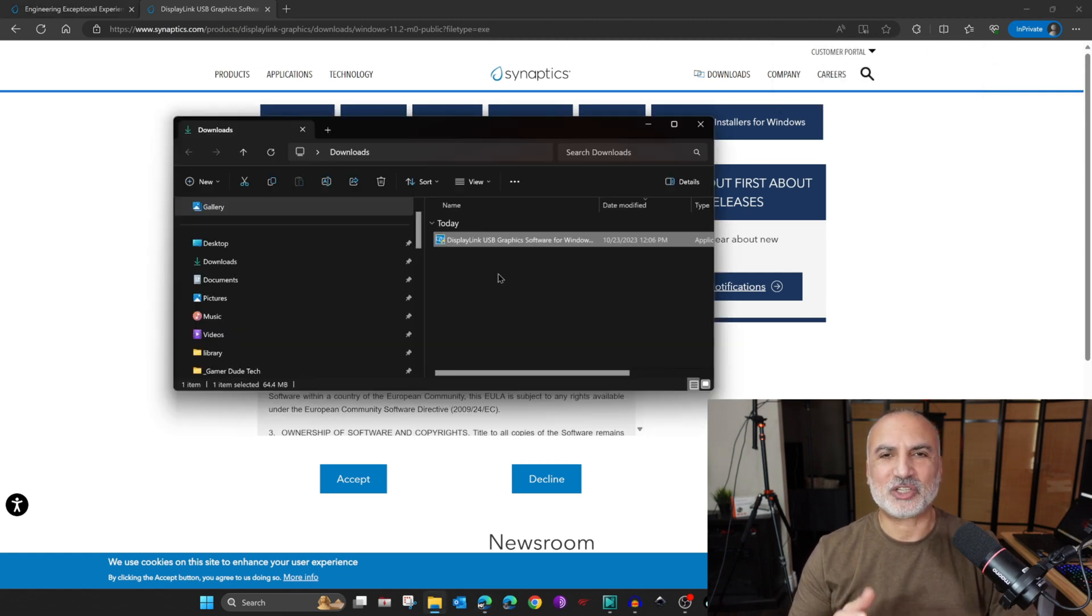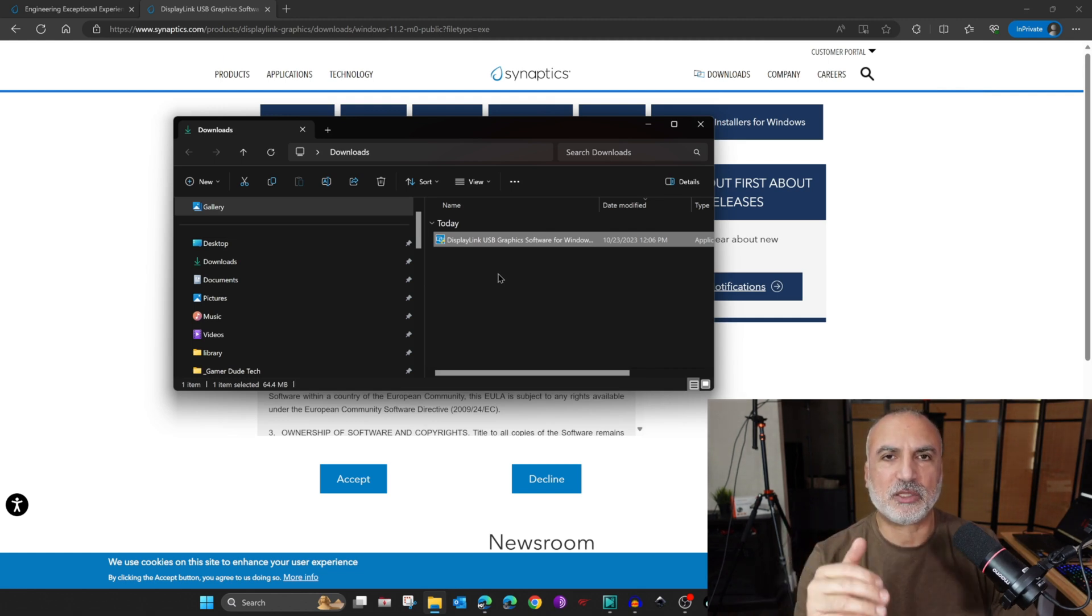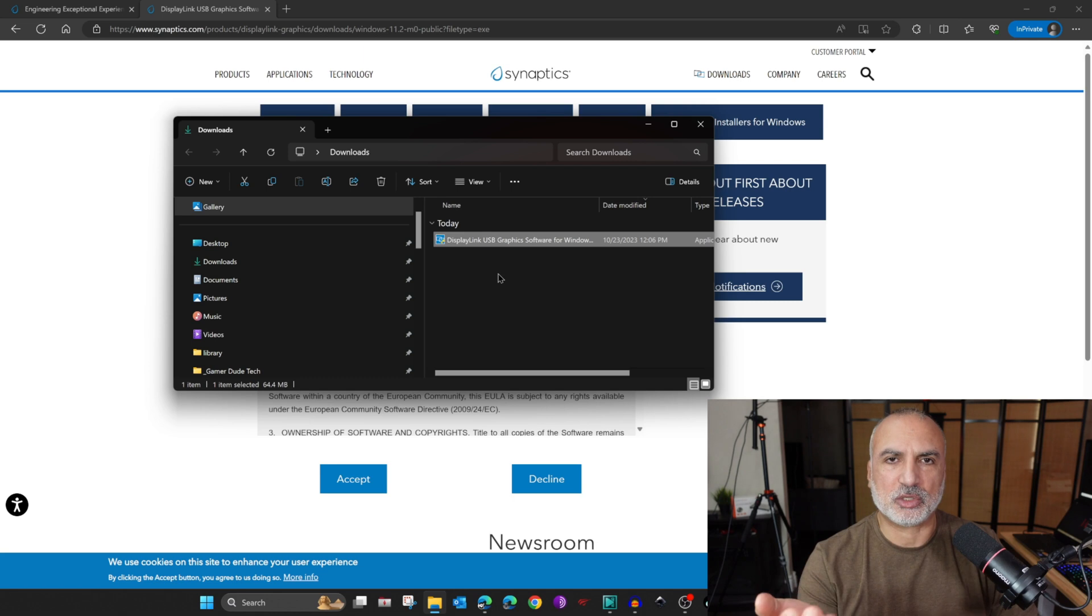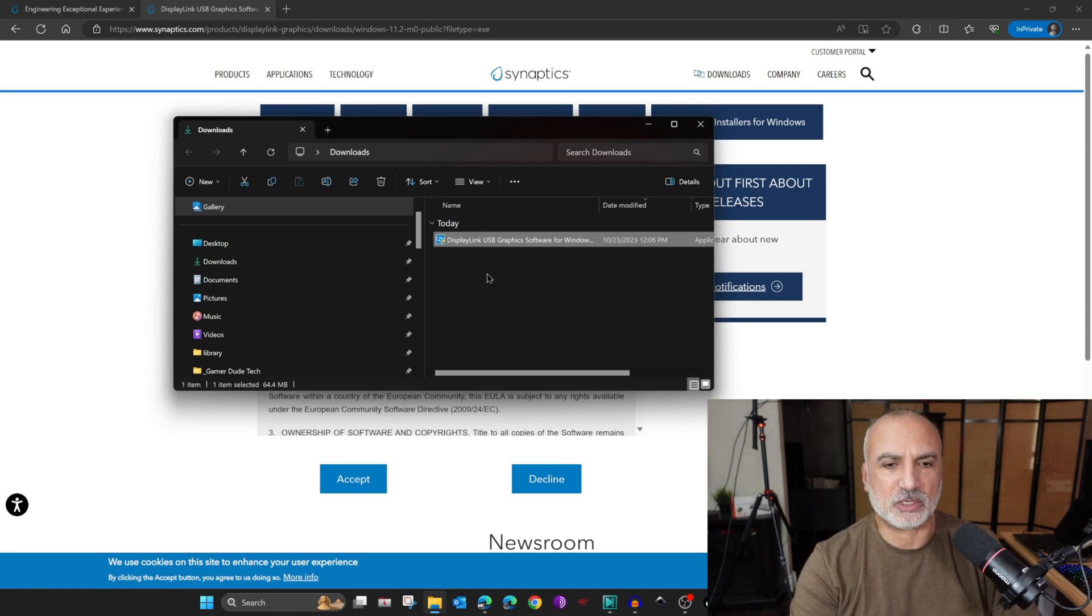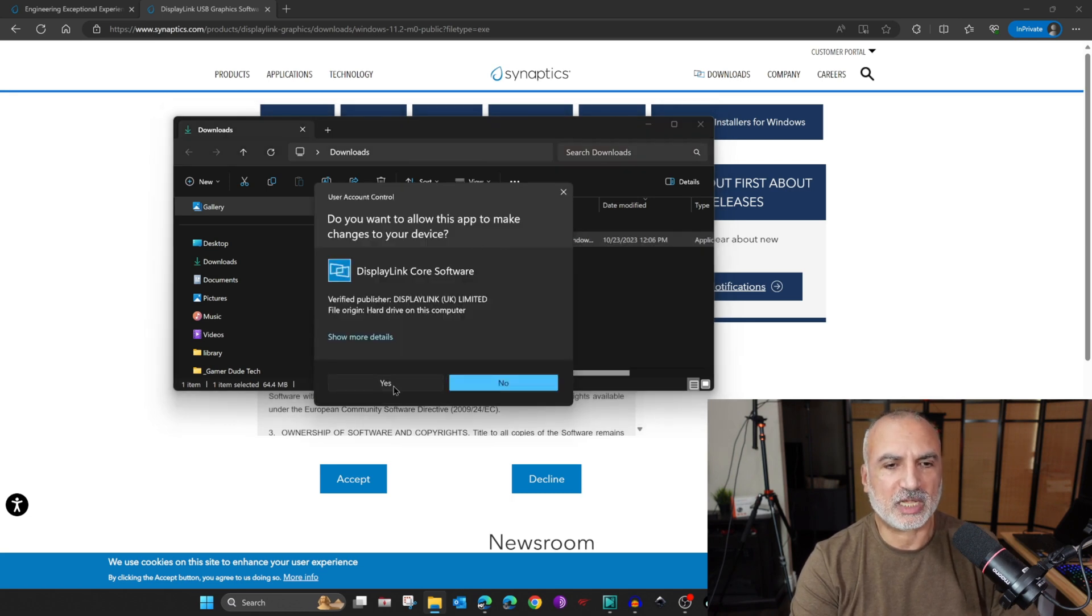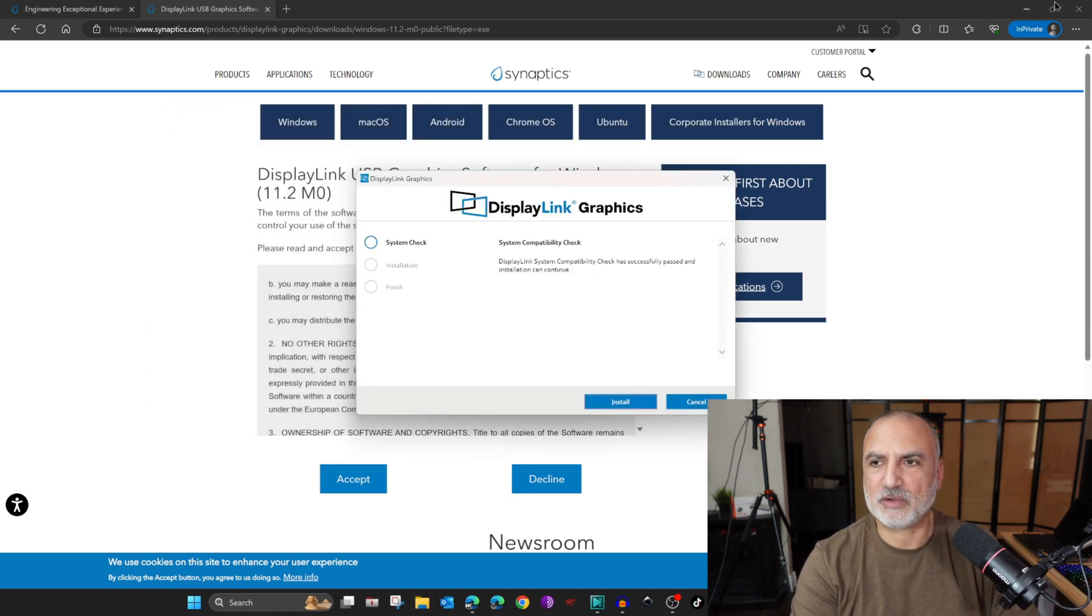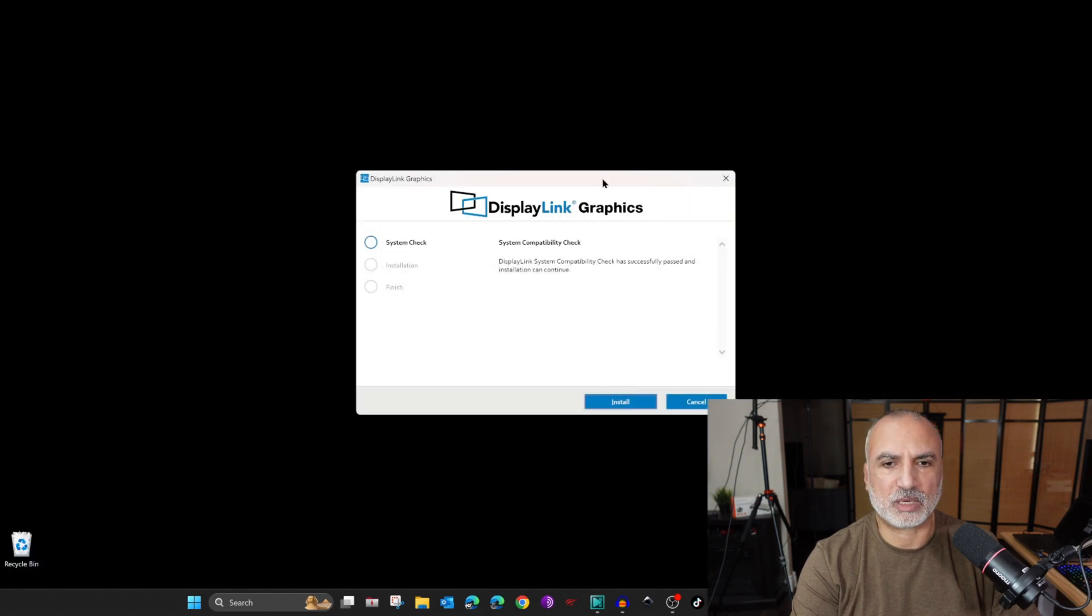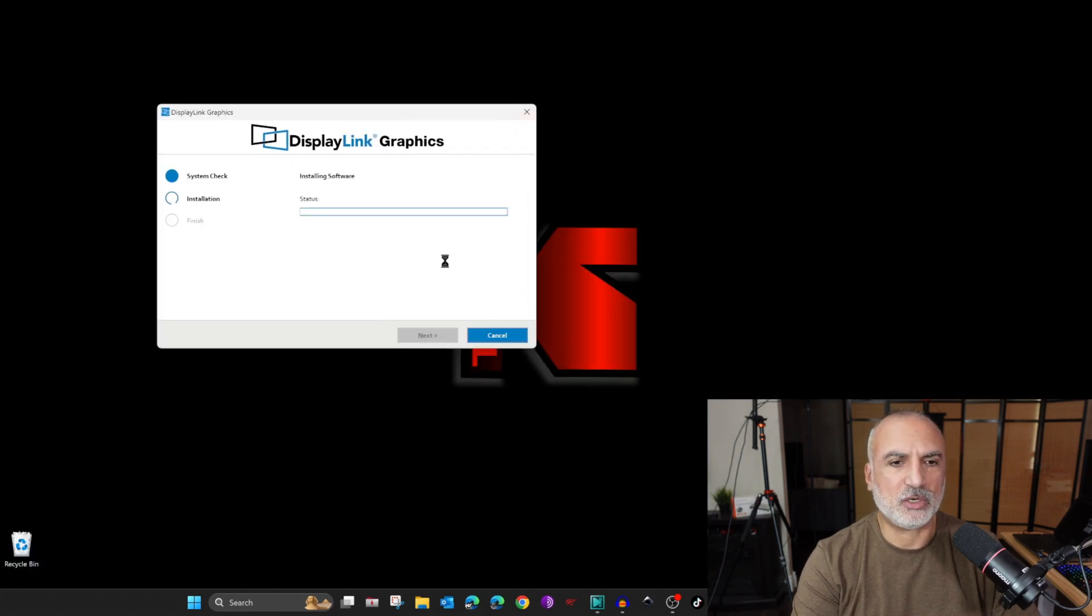This is the driver. Before installing it, I wanted to let you know that it's better to install it before powering on the docking station. If your docking station is now powered on, power it off, and then install the driver. So here I'm going to install the driver. Click yes if prompted. Let me close everything and keep the installation program only. And here I'm going to click on install.